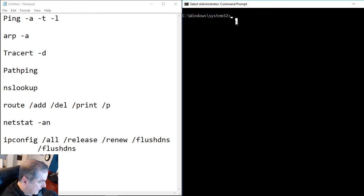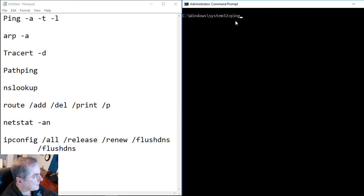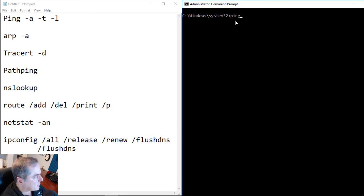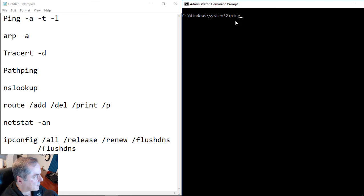So the first thing we want to look at is ping. You can see on the left-hand side of the screen, I've written out all of these different tools. I've also included some switches to go with them that will tell us additional information about the devices we're trying to communicate with.